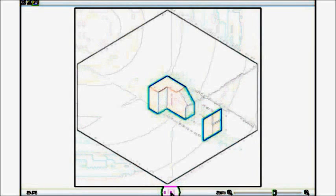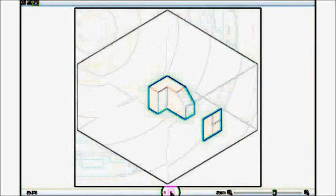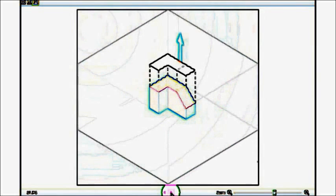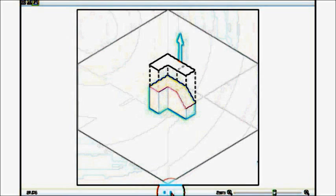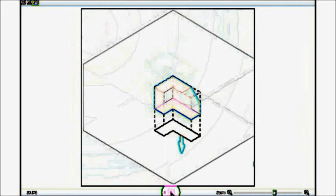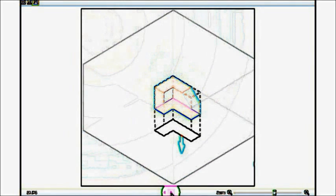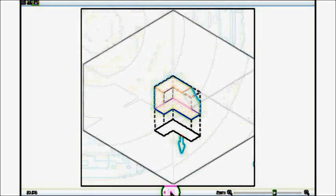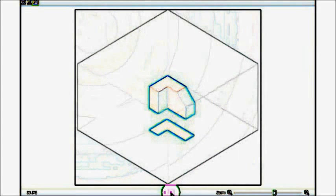The top side getting projected, so we get the top view over here. The bottom side getting projected towards the bottom of the box, that's how we obtain the bottom view.